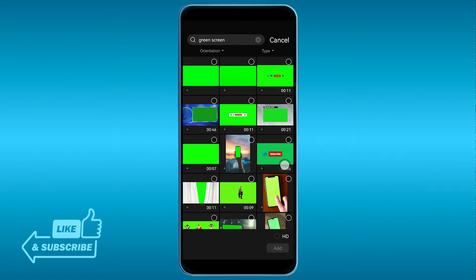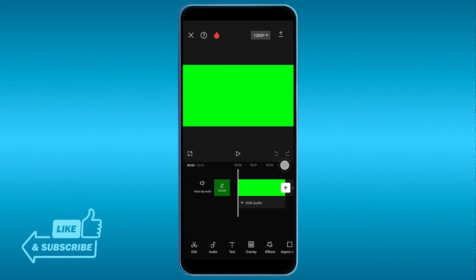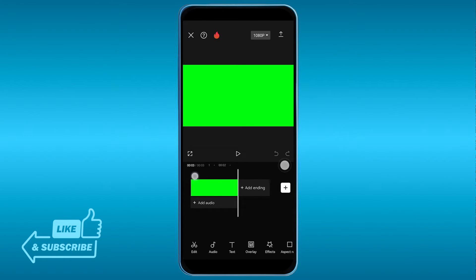Now there are a lot of green screens available here. What we want is just an image, so I'm just going to choose this one right here. I'm going to choose HD and add this one.